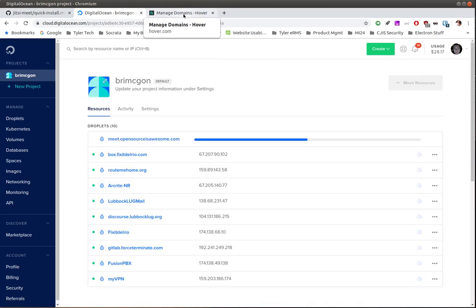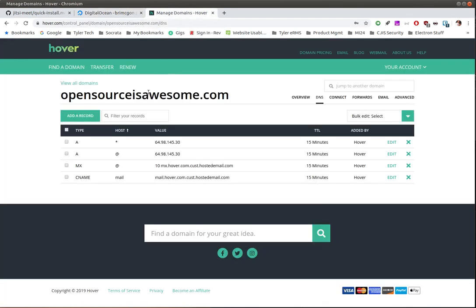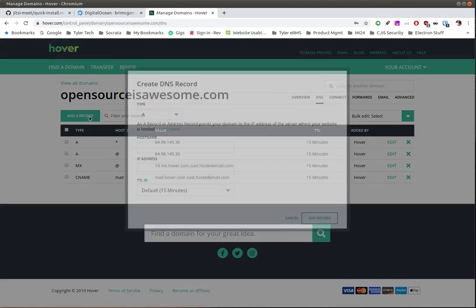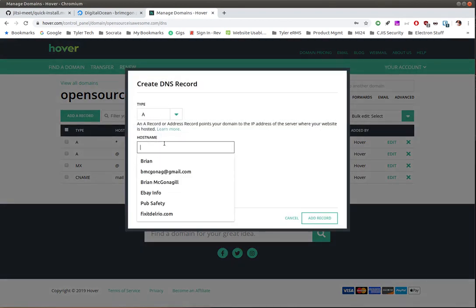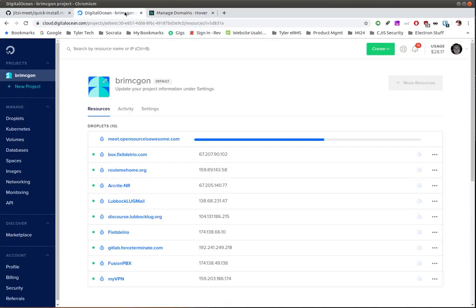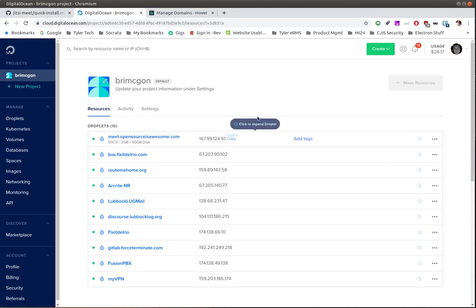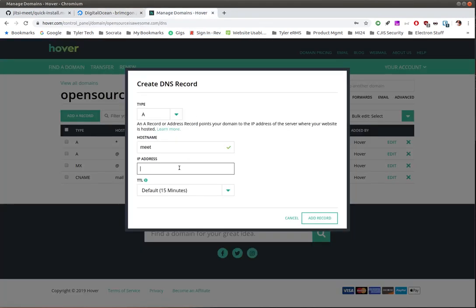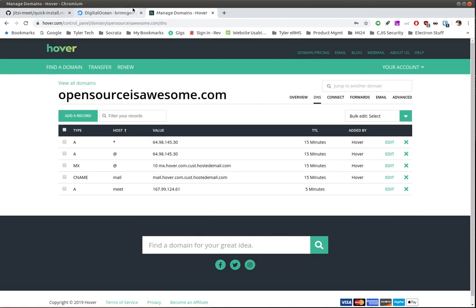That's everything we need — hit create droplet. While that's spinning up, I'm going to add a DNS record. I'm on opensourcesawesome.com here on Hover, go to the DNS tab, click add a record — it's an A record, set as 'meet'. We'll get the IP address from the DigitalOcean droplet once it's ready, copy it, paste it in, set TTL to five minutes, and hit save.